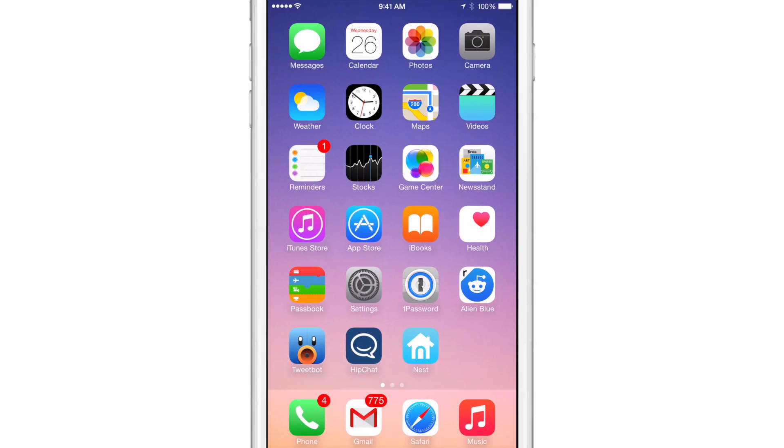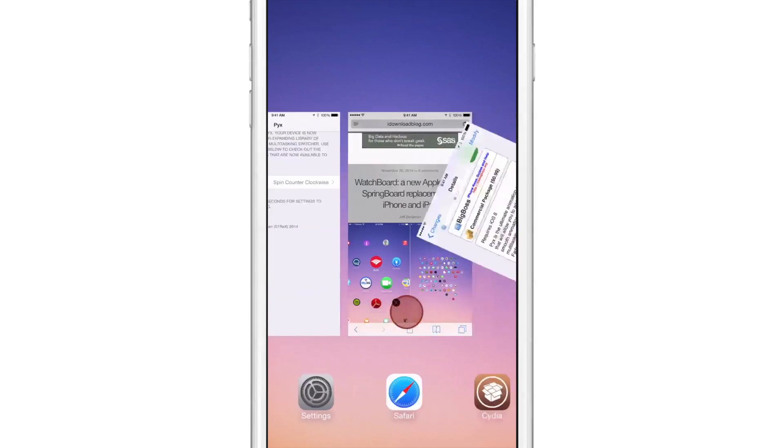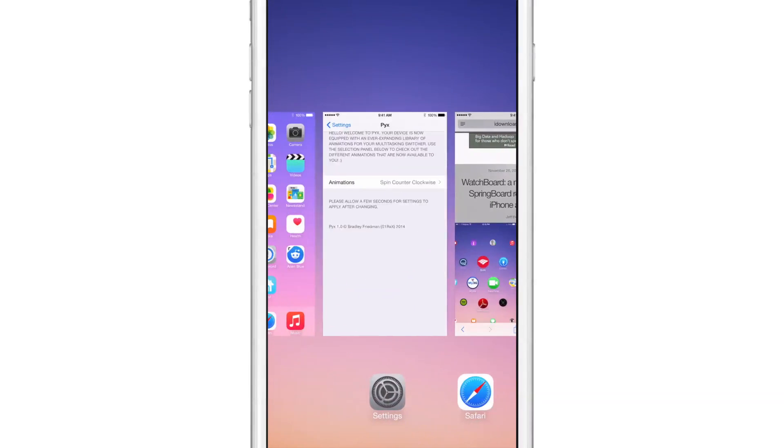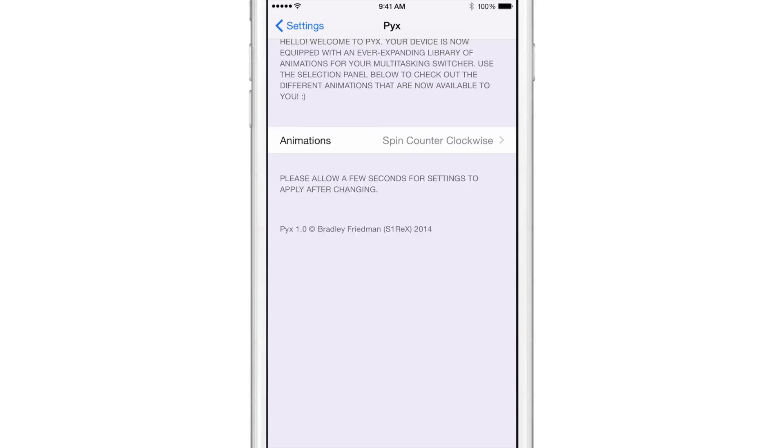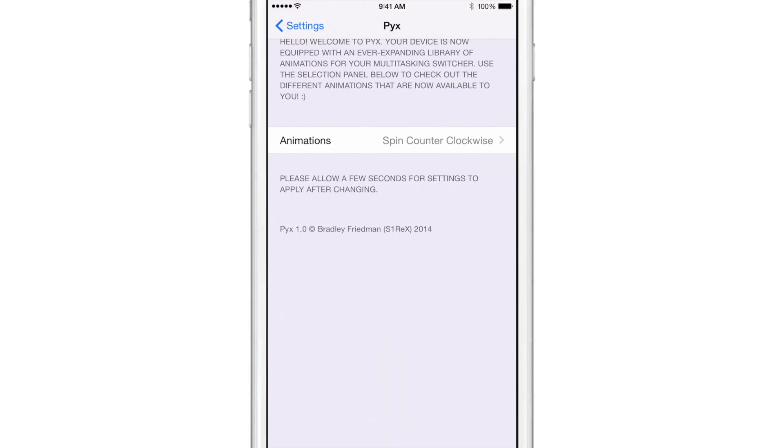What is up ladies and gentlemen, this is Jeff Benjamin with iDownloadBlog. We are talking about PIX. PIX, as you can see, is a jailbreak tweak that brings sleek animations to your app switcher, and you can set it all up via the preferences here.